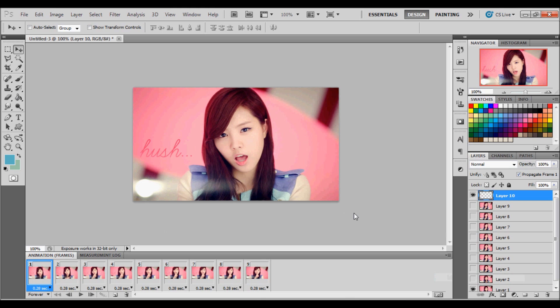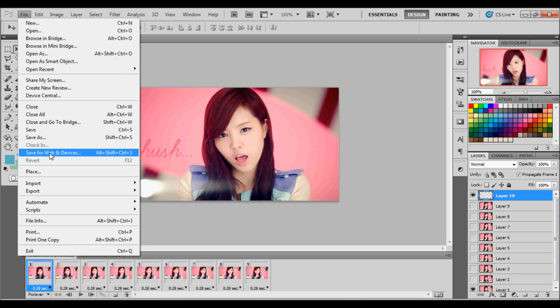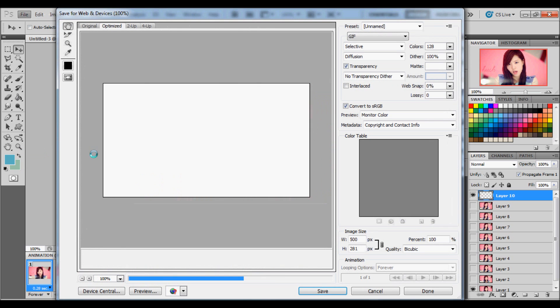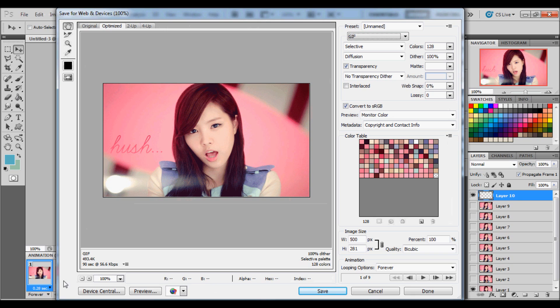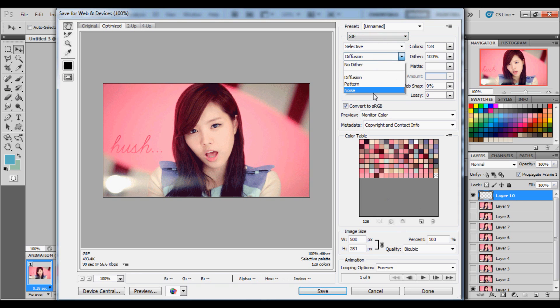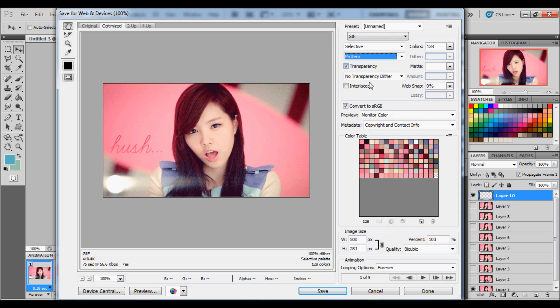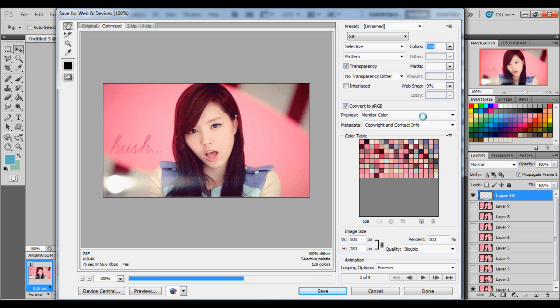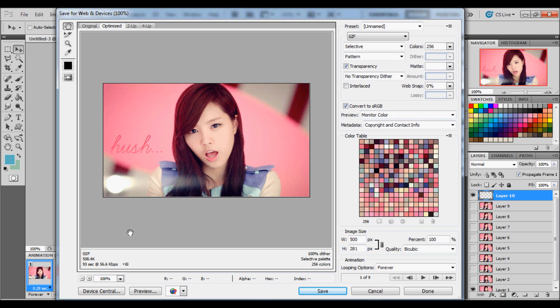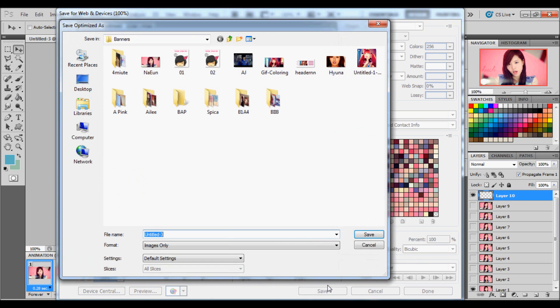Time to save. So you're going to file, save for web and devices. And then just click GIF. Change your settings to what you want. Mine is going to be at colors 128, dither 100, and diffusion to pattern. I'm going to change the colors to 256 to have all the colors there. It's a bit over the size, but that's fine. And click save.